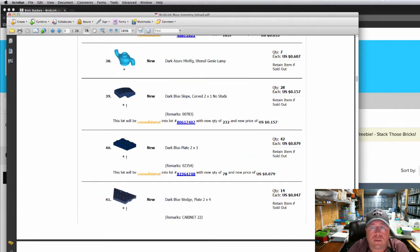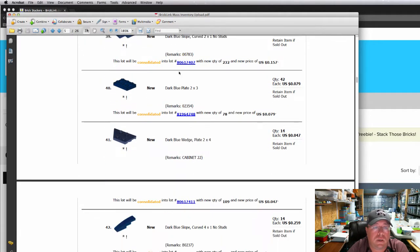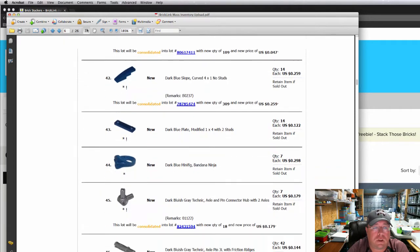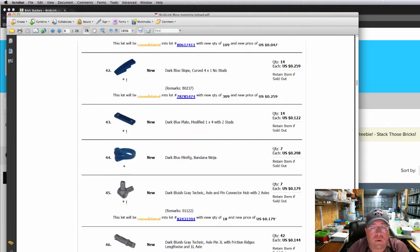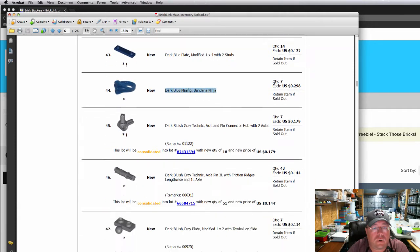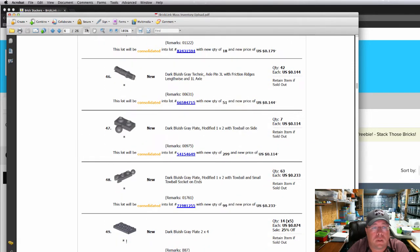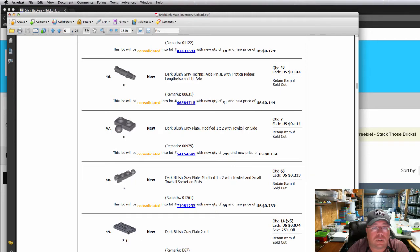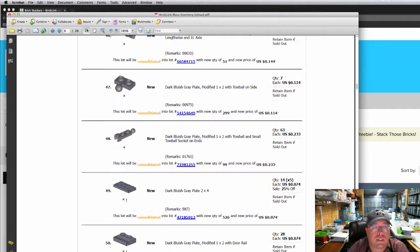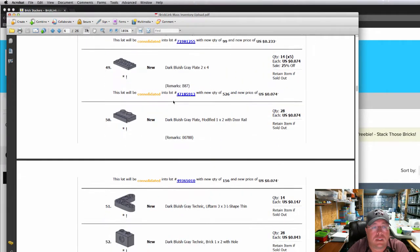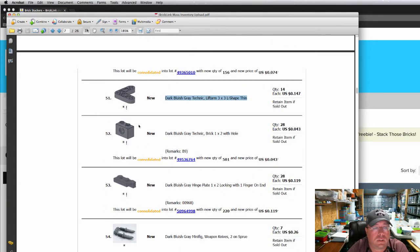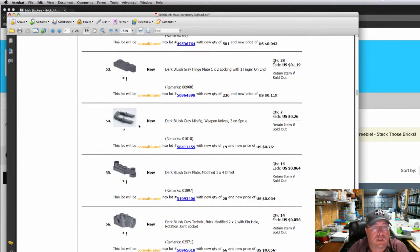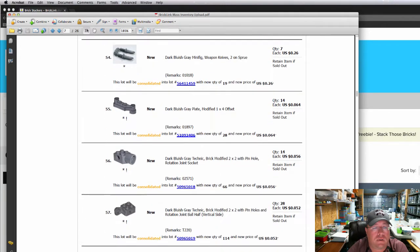They're really not that bad price. Sixty cents each is the average on them for something I think that's probably going to be a little higher. Dark minifig bandana for the ninjas. Got that in my store. Dark bluish gray Technic Axle pins, dark bluish gray Technic Lift Arms. Get some more knives.